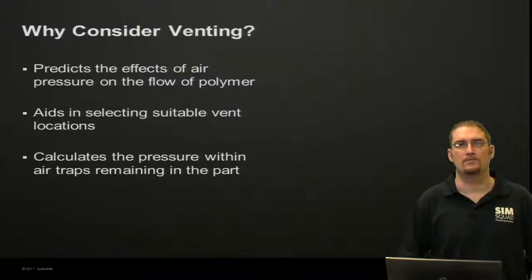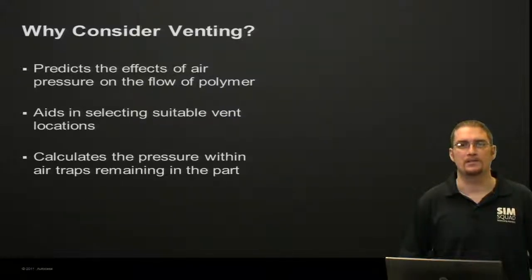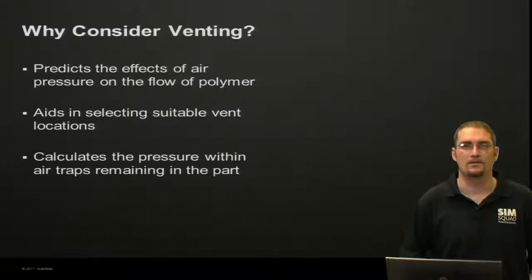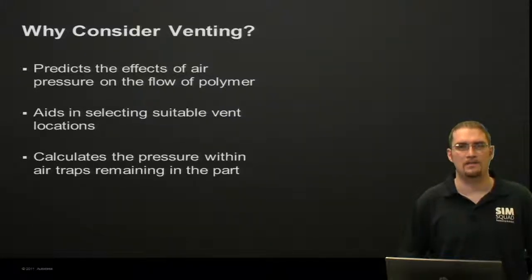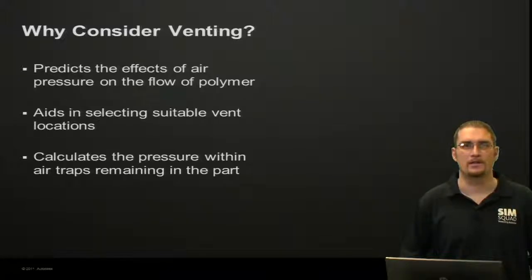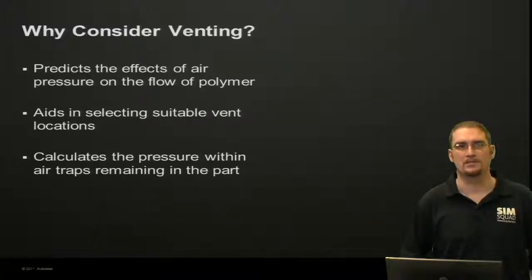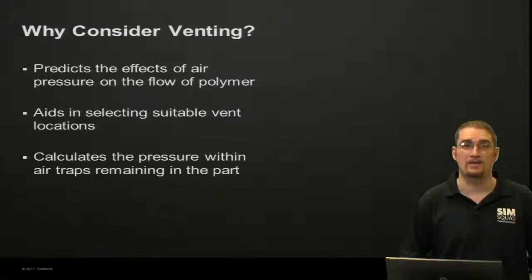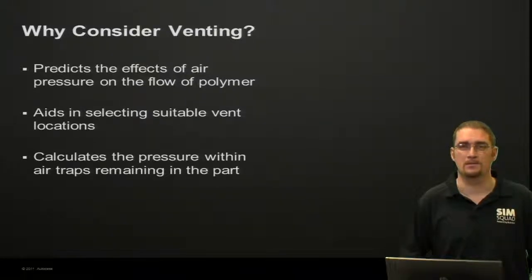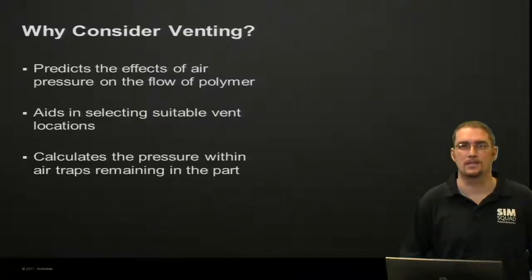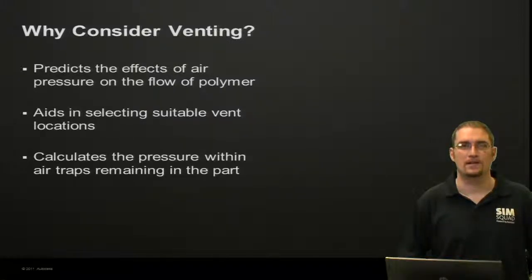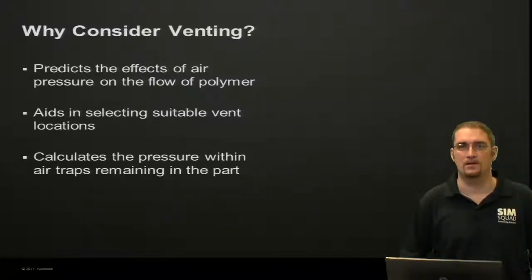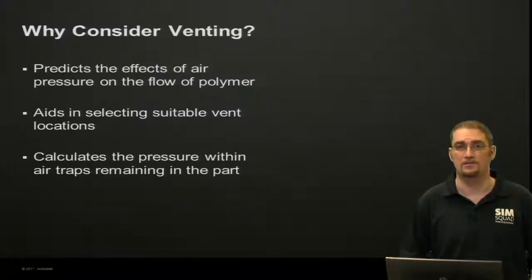So first off, why would we consider venting? Three key points here: it will predict the effects of the air pressure within your cavity on the flow of your polymer, which can be pretty influential in certain cases. It aids in selecting a suitable vent location or helping you design your tool.